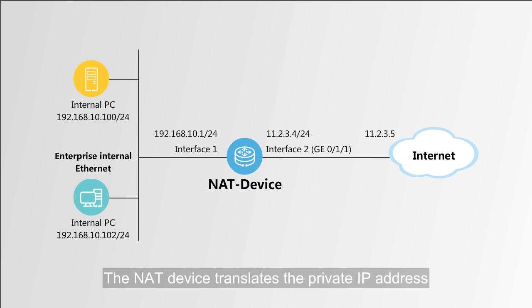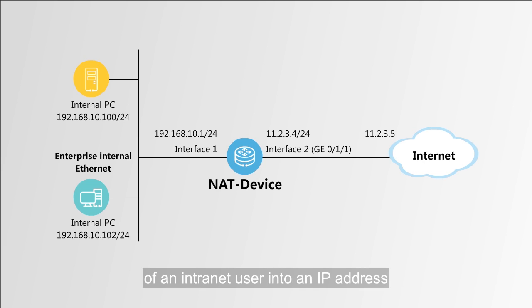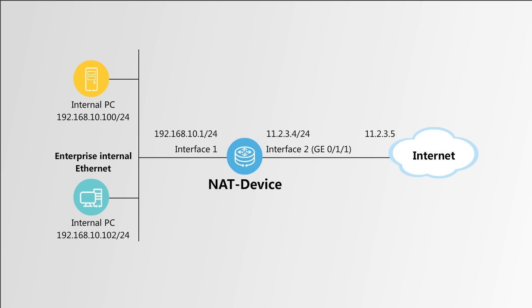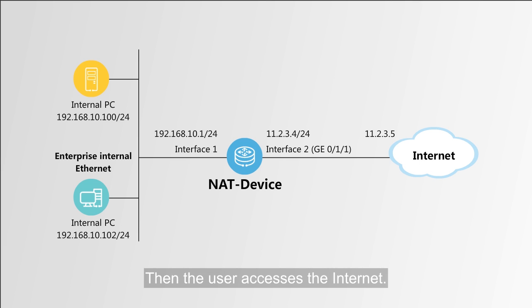The NAT device translates the private IP address of an internal user into an IP address of a public network interface. Then the user accesses the Internet.